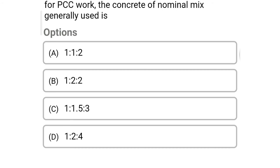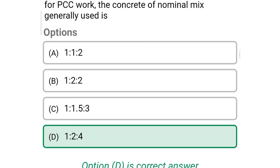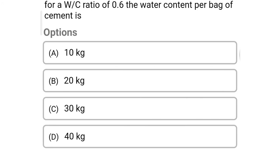Next question: for PCC work, the concrete of nominal mix generally used is — option A: 1:1:2, option B: 1:2:2, option C: 1:1.5:3, option D: 1:2:4. The correct answer is option D — 1:2:4.